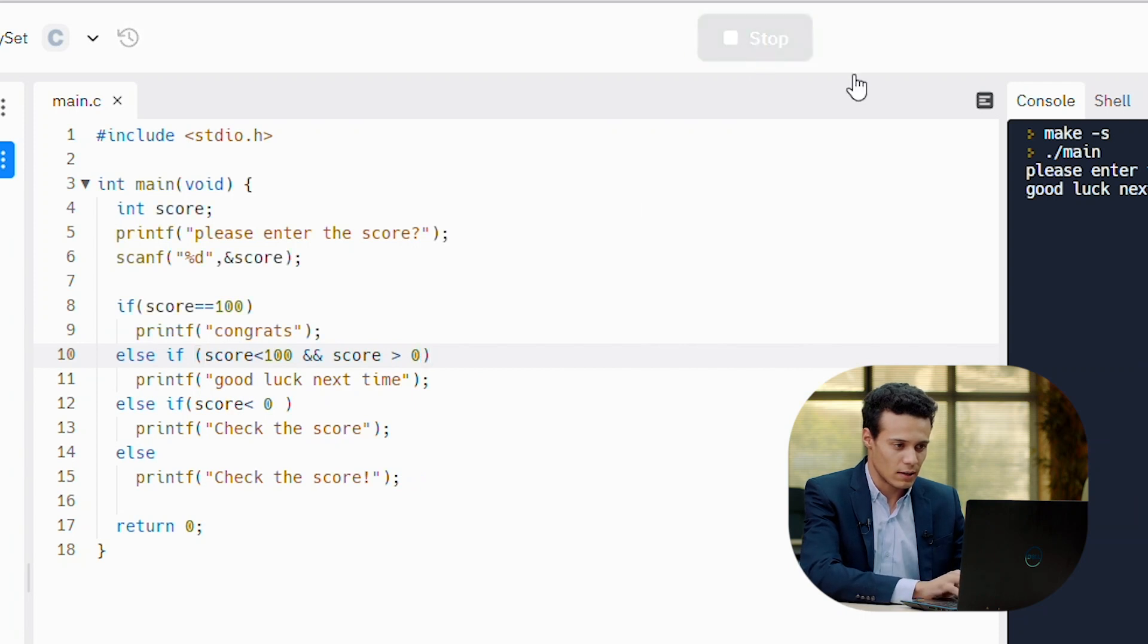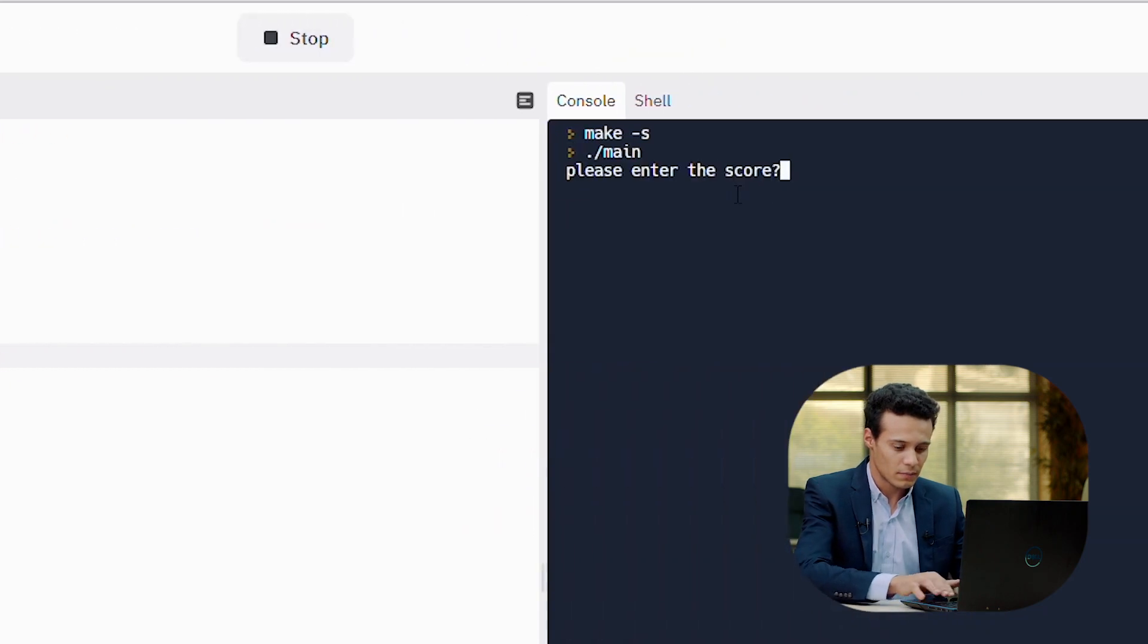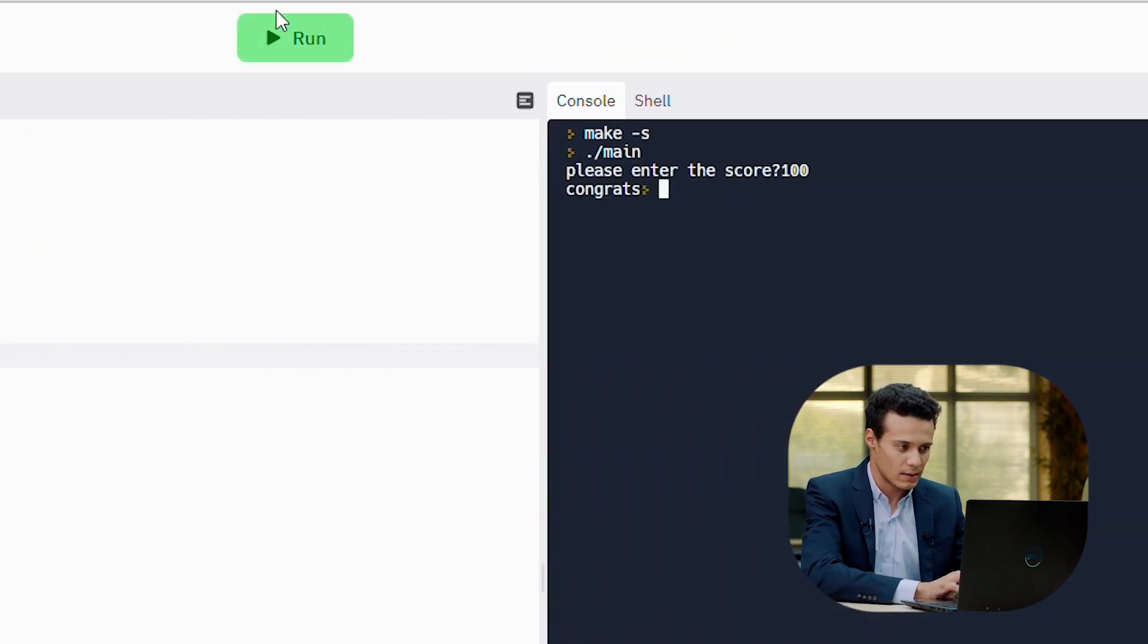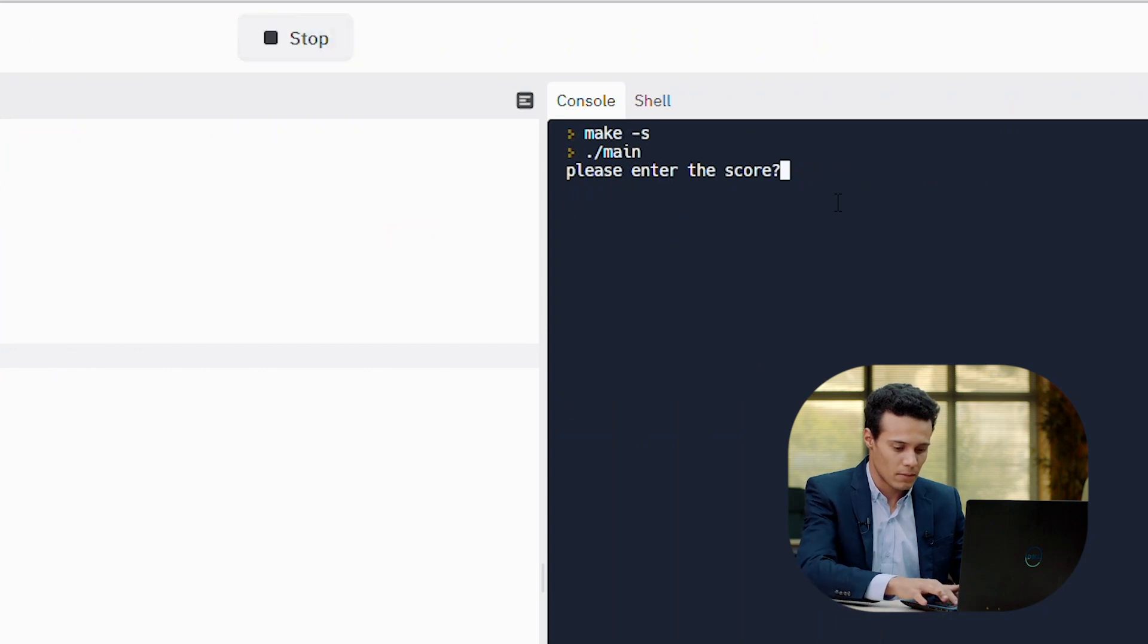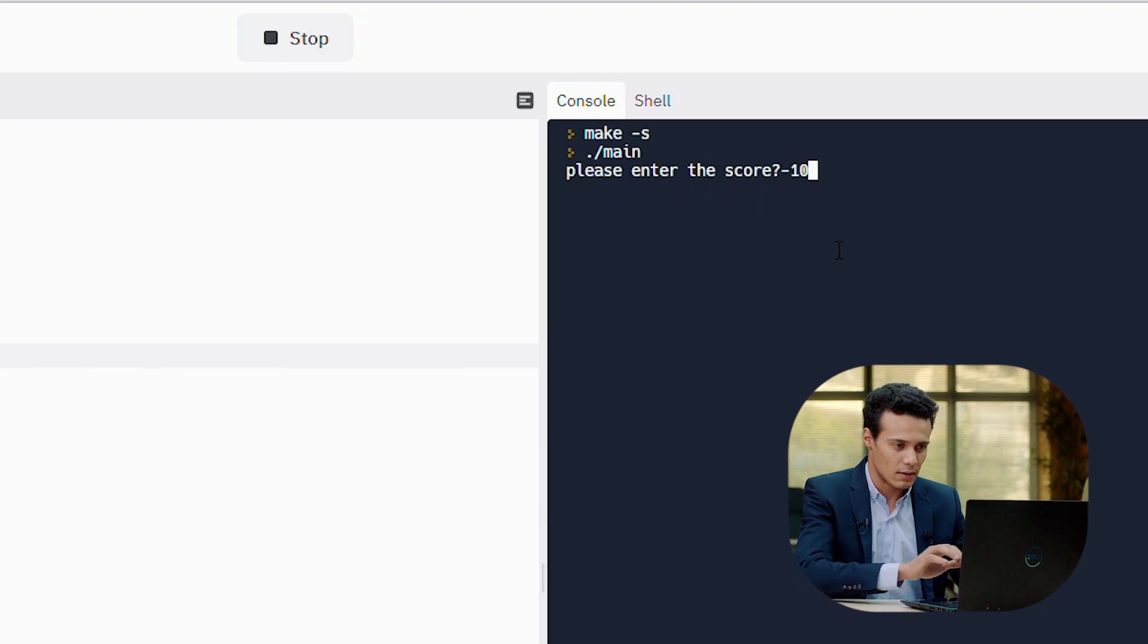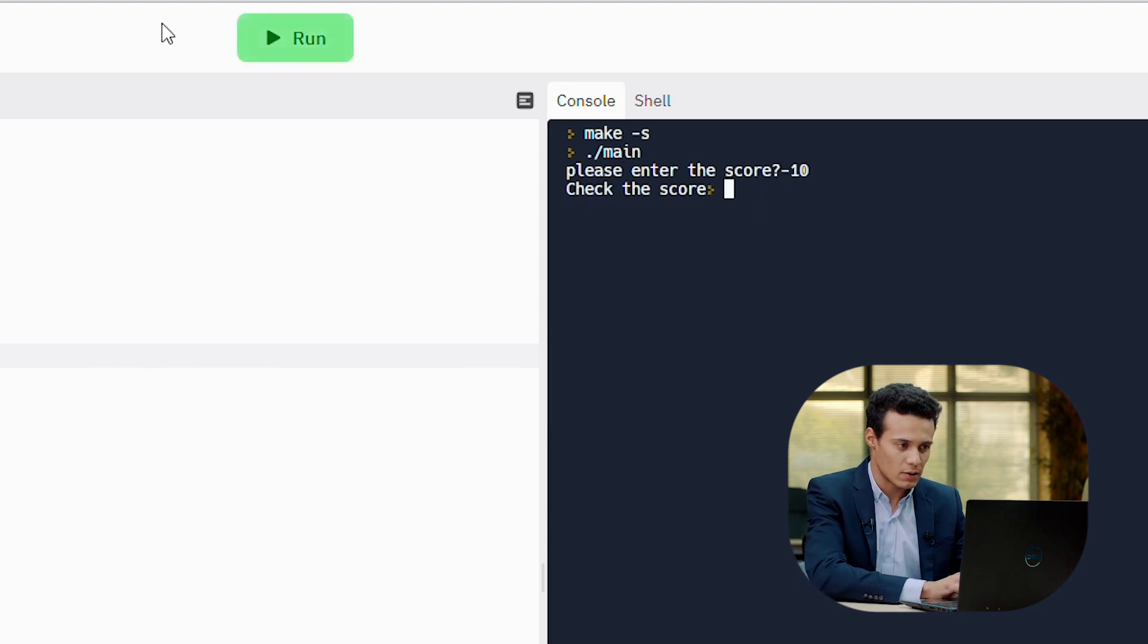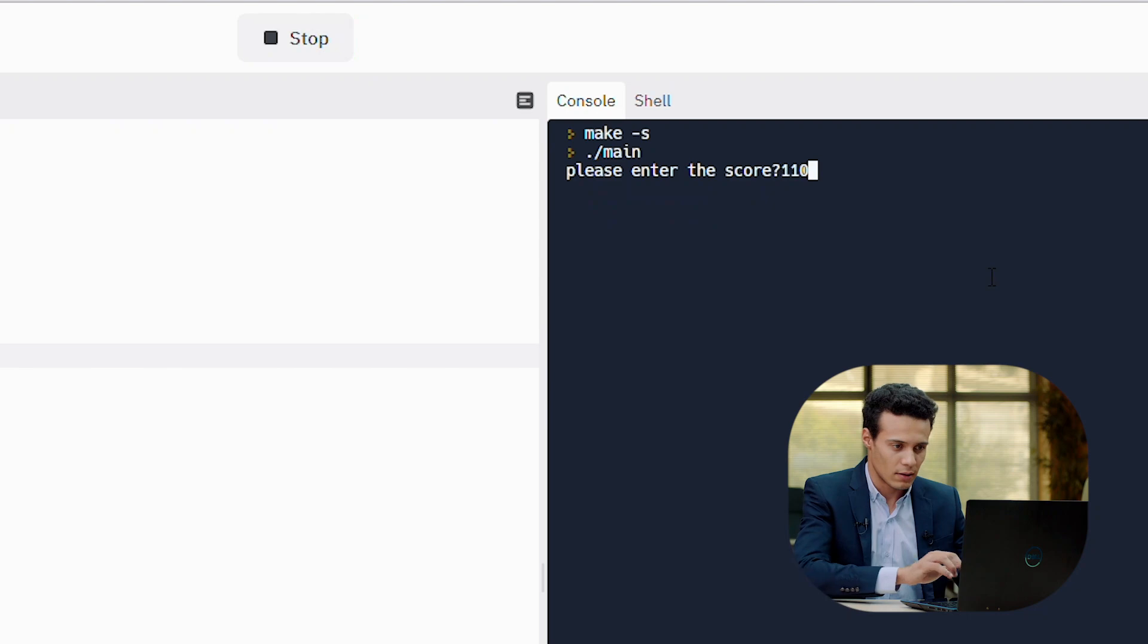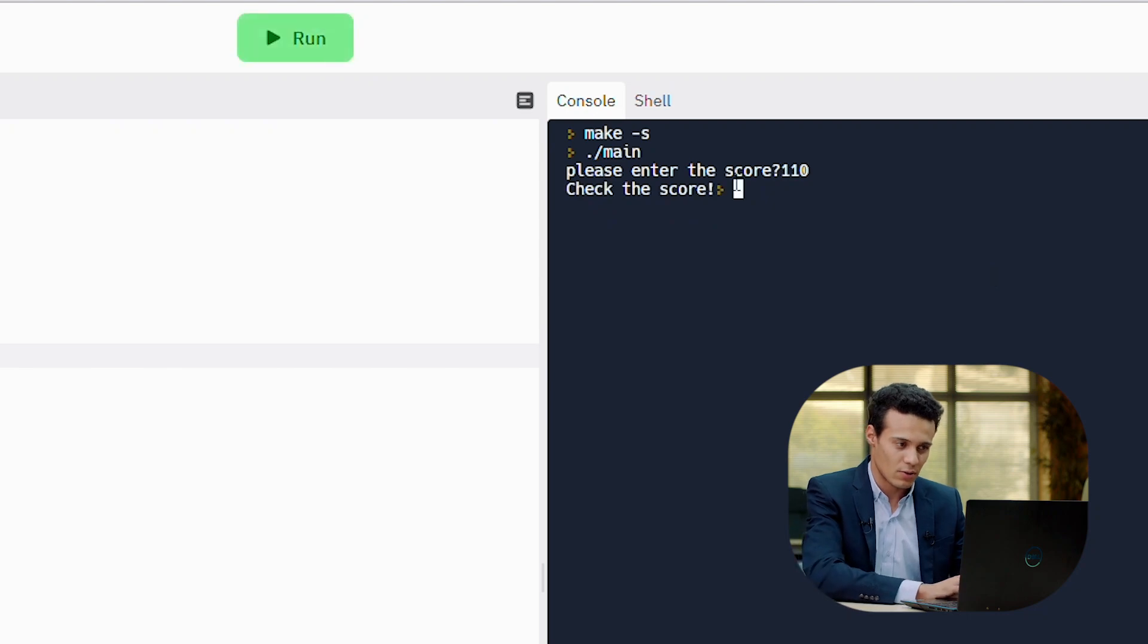So let's try it again. 100, congrats. 80, good luck next time. Minus 10, check the score. And 110, check the score.